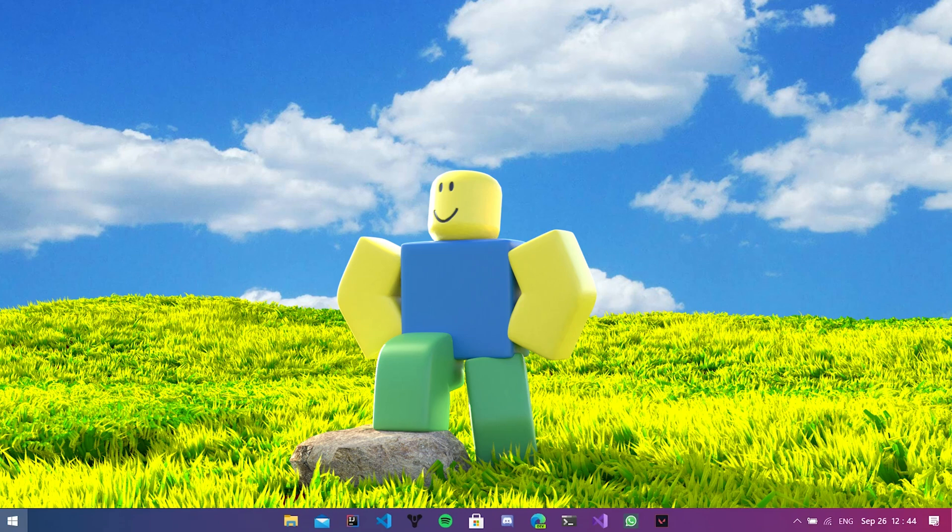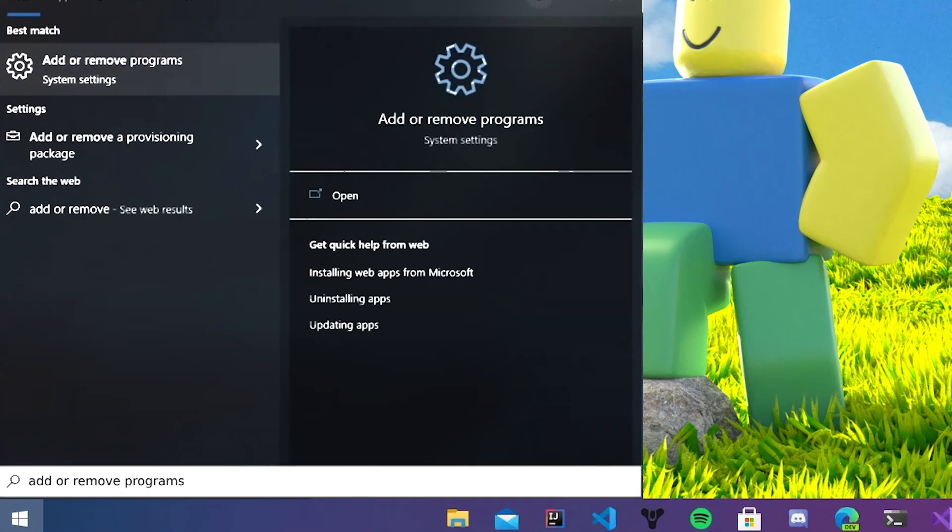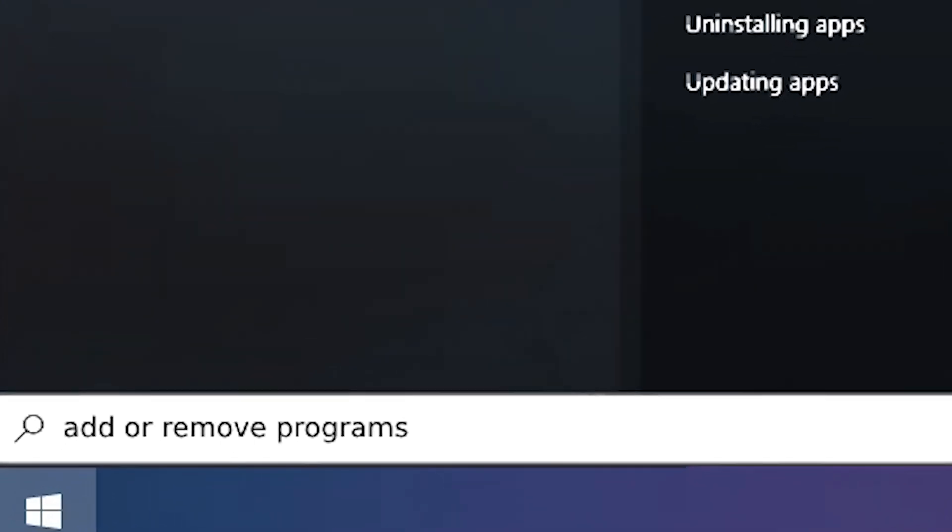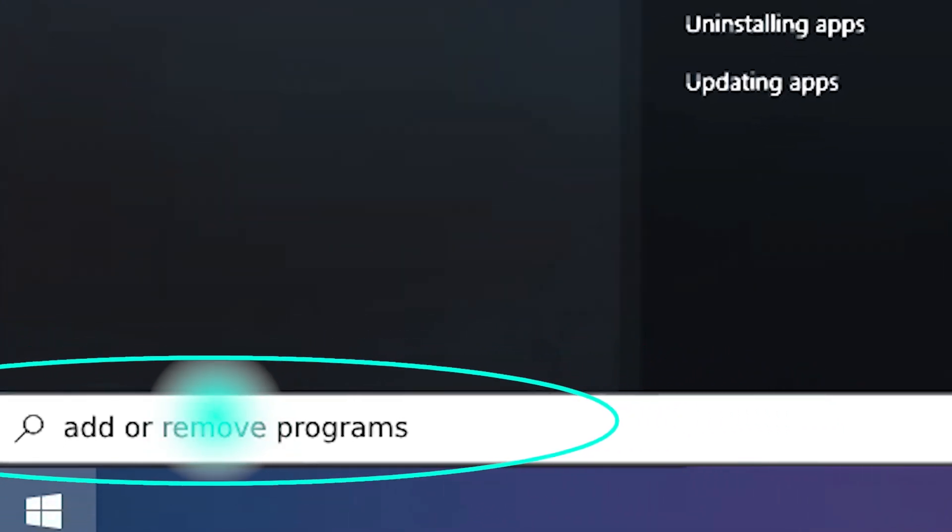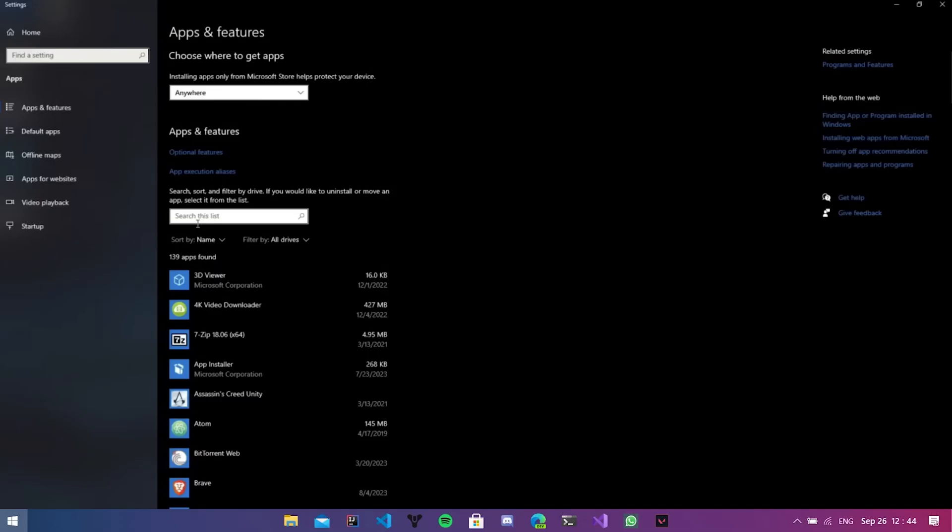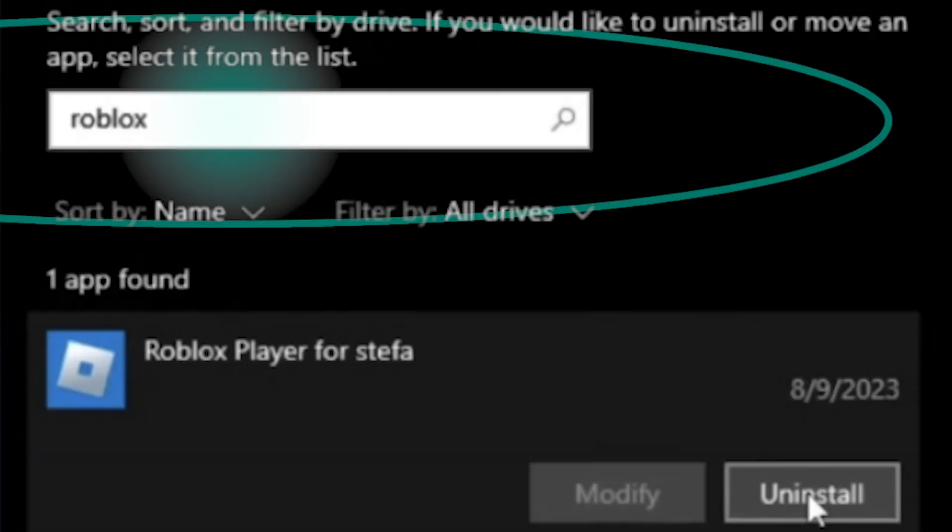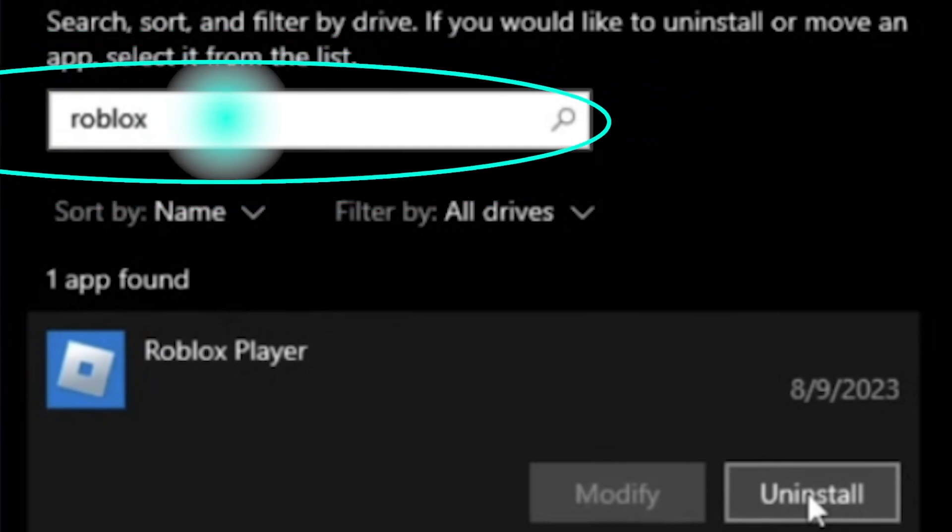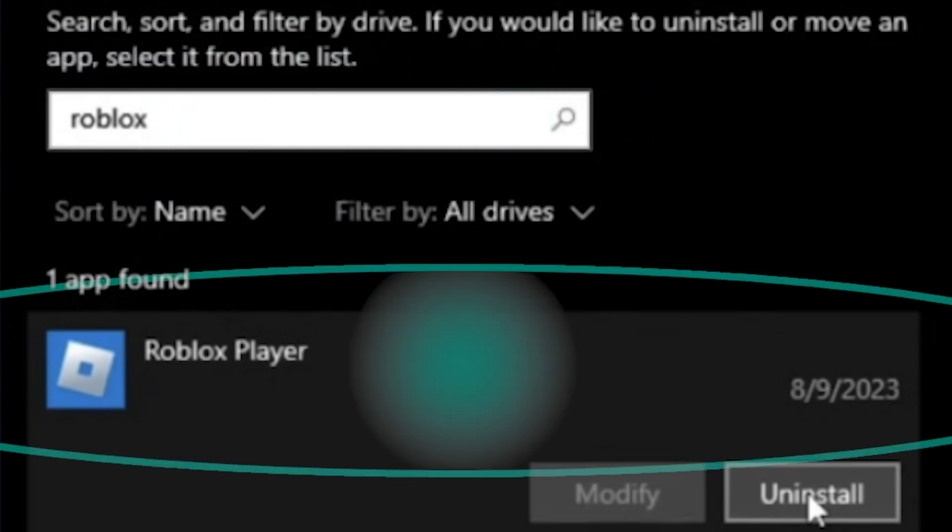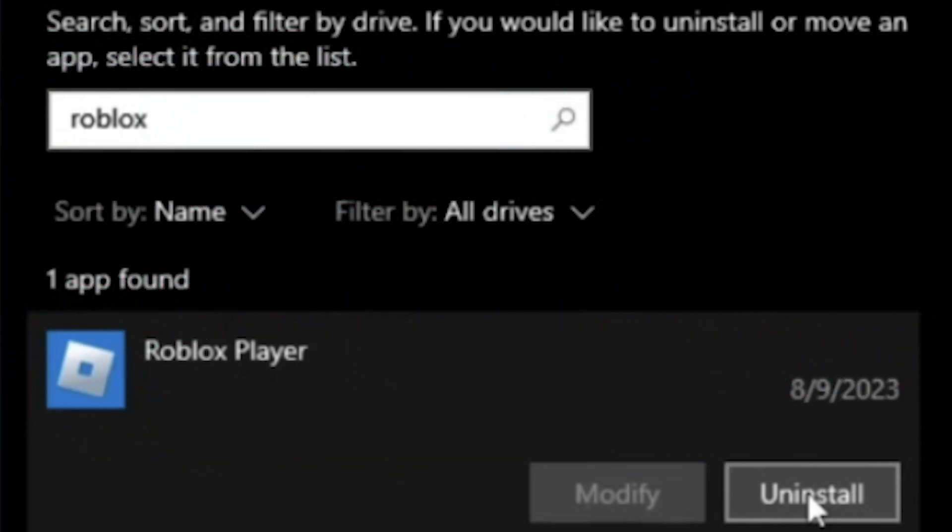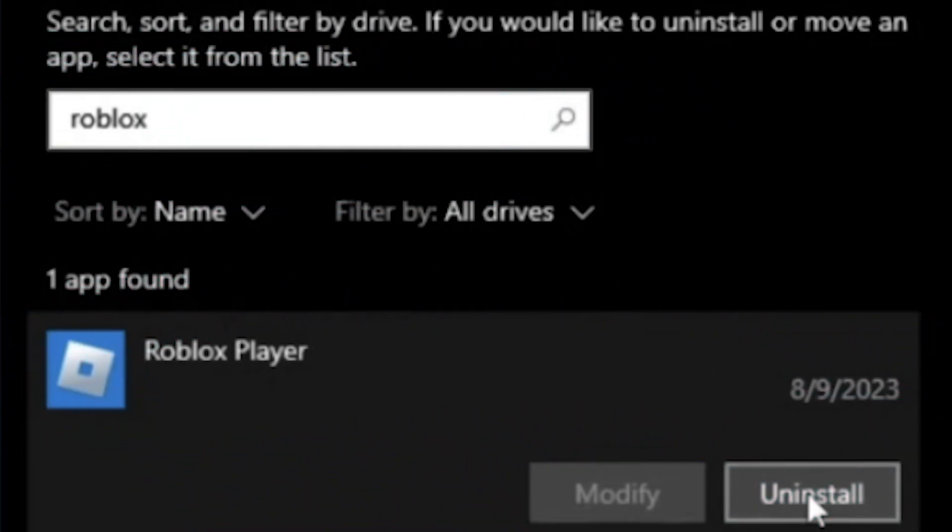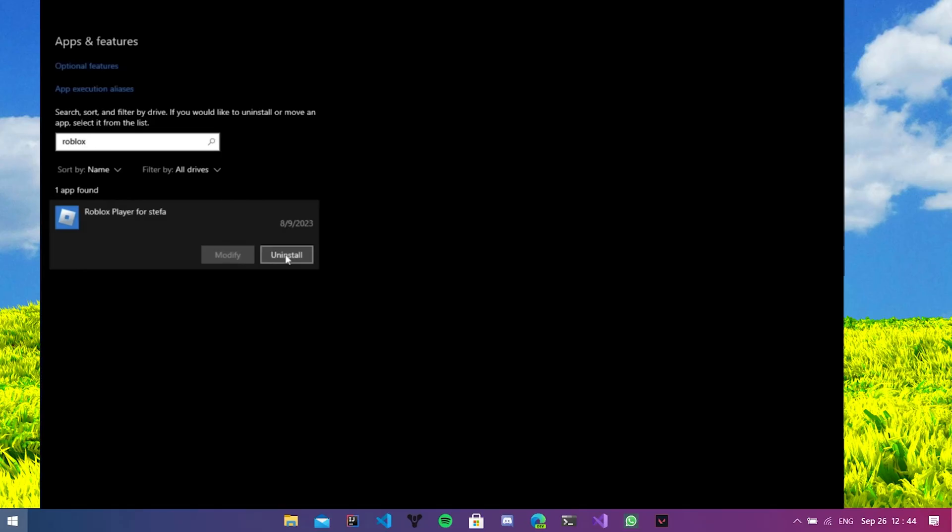If Roblox is not launching on Windows 11, first go to the start button and start typing 'add or remove programs.' Now we're going to type Roblox into this search box and click on Roblox Player uninstall button.